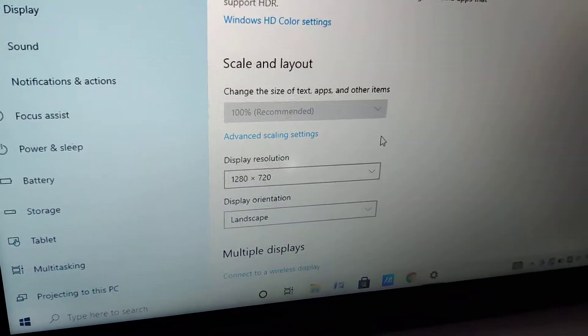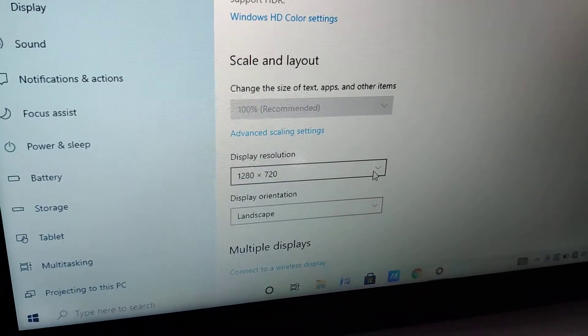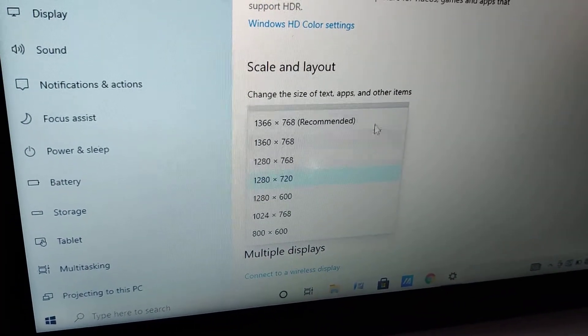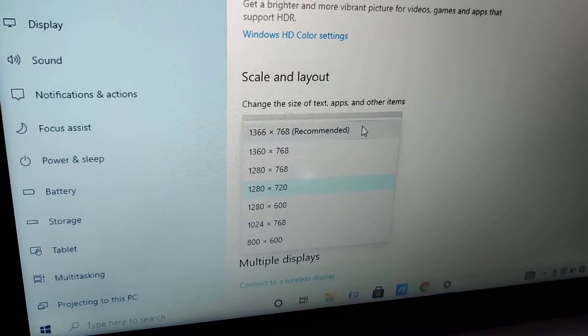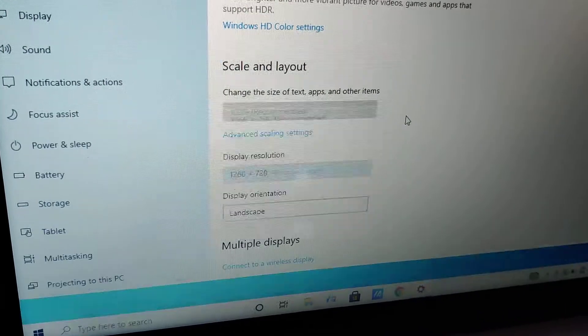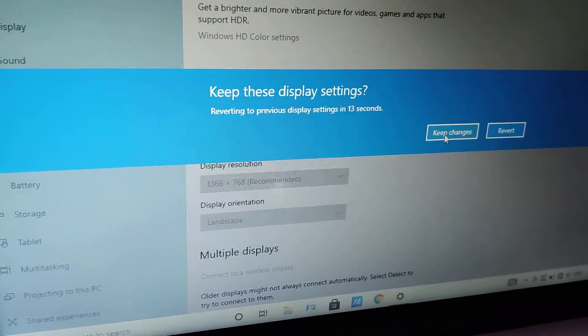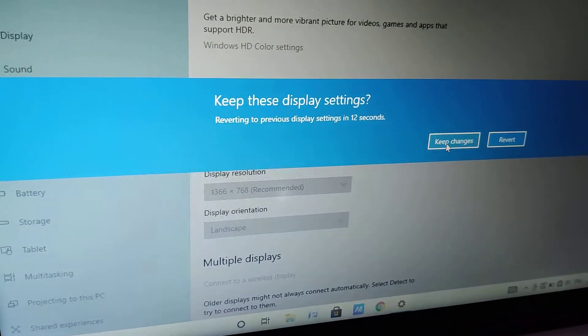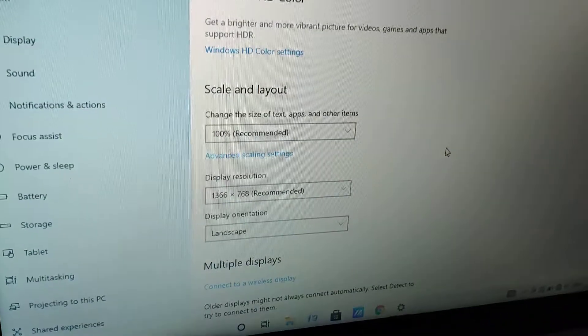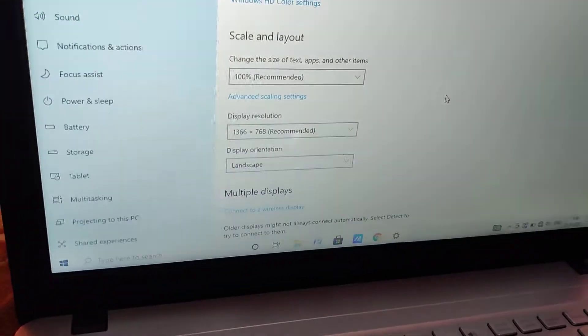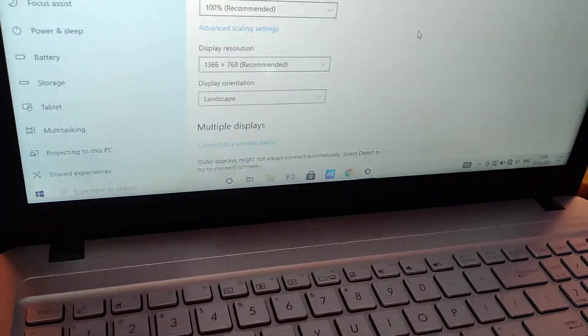Similarly, if you want the recommended resolution, you can select it and after that you must press Keep Changes. Thanks for watching this video. Subscribe and stay with Change It All Around, and thank you.